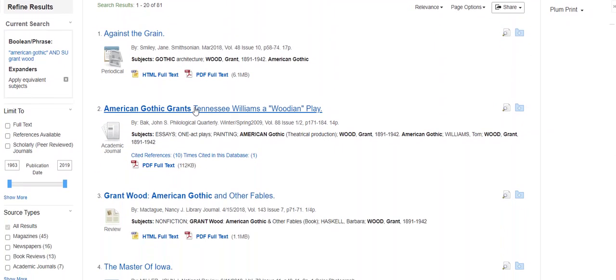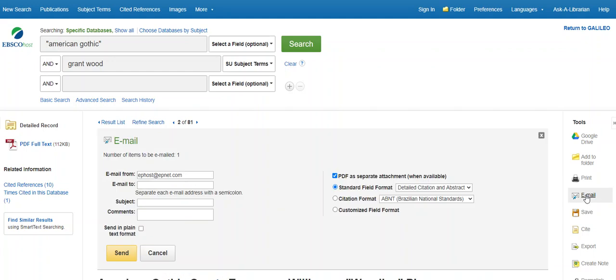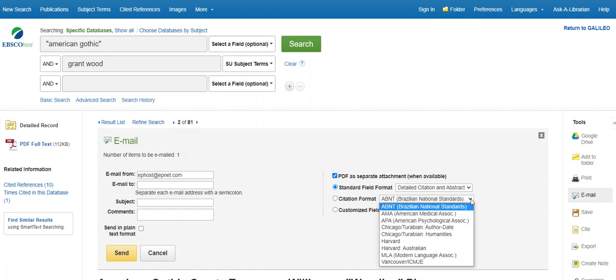When you click on a resource, notice the buttons on the right side of the screen. Always send yourself an email of any article you might use for your research paper. And select the reference citation style that you need in addition to your email address, so it sends both to you.